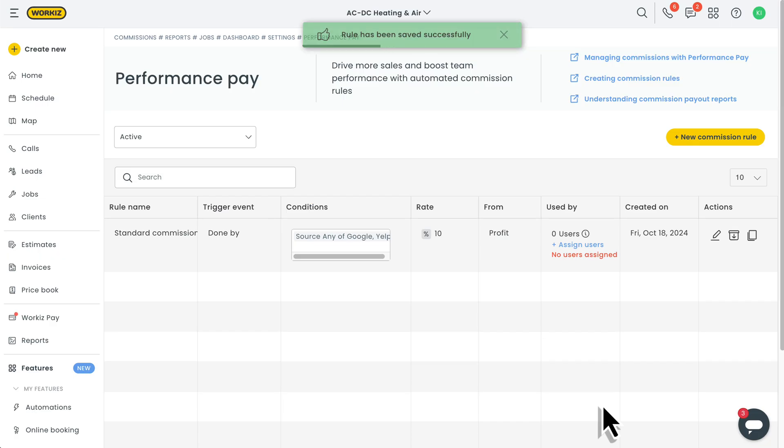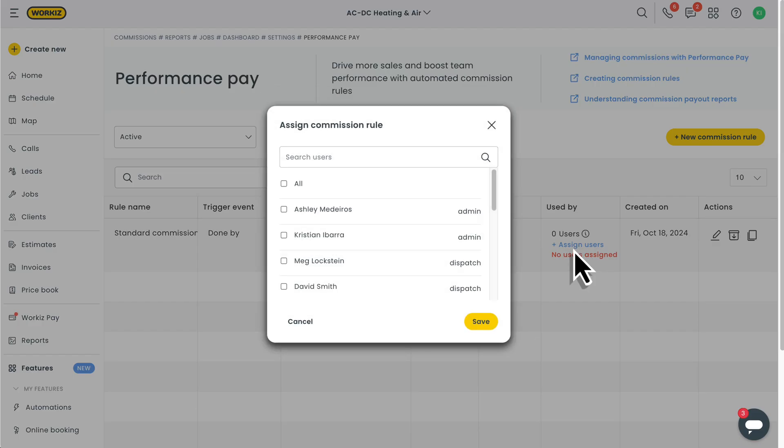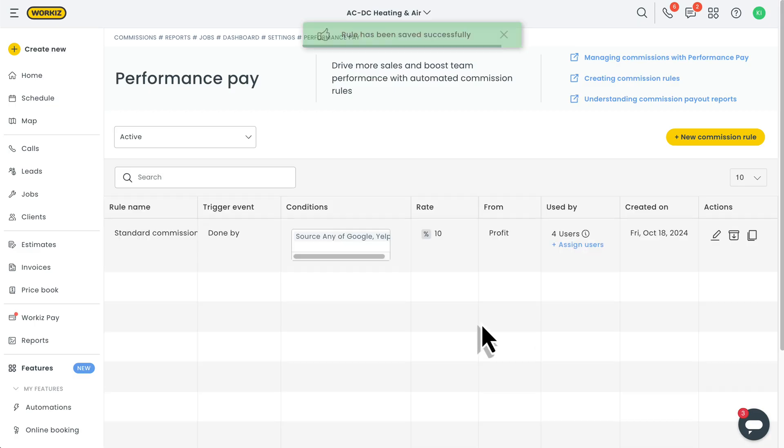Last thing we've got to do here is add all the users that we want to assign to this rule. Basically, who should be affected by it. Once this is done, you should be all good to go.